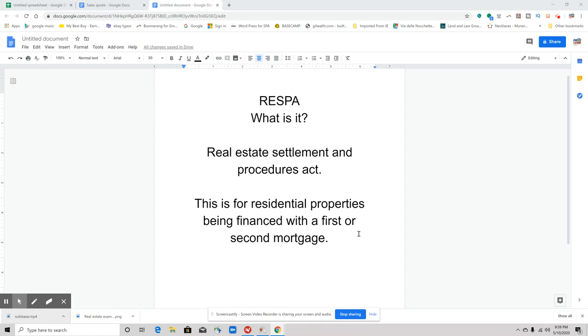Investment properties will not be associated with this. RESPA will not apply. What RESPA really is directed towards is the lending industry, and it's really directed towards the settlement services.